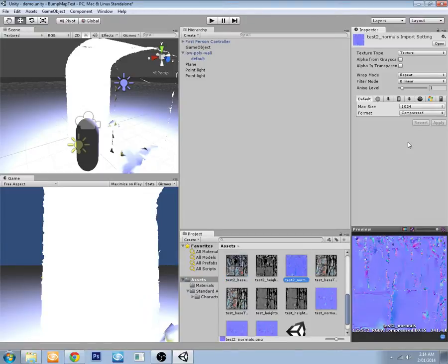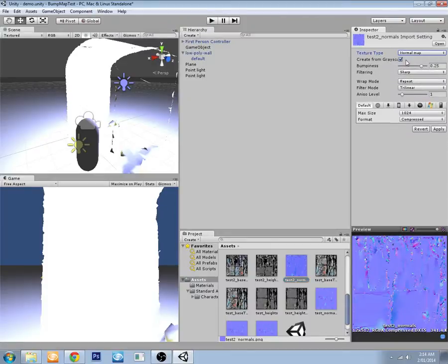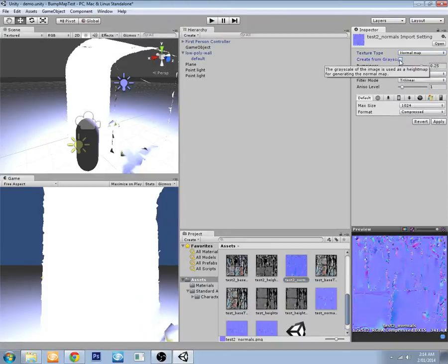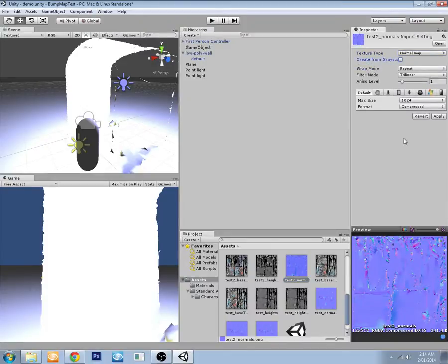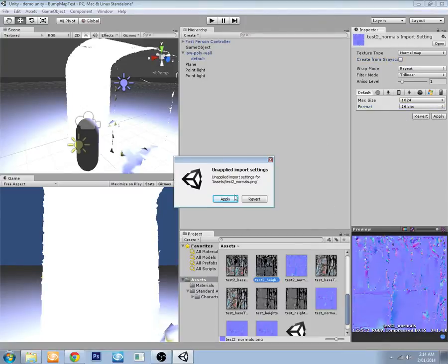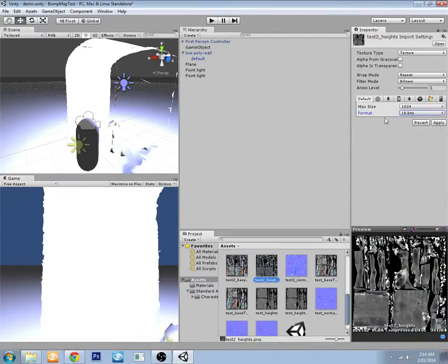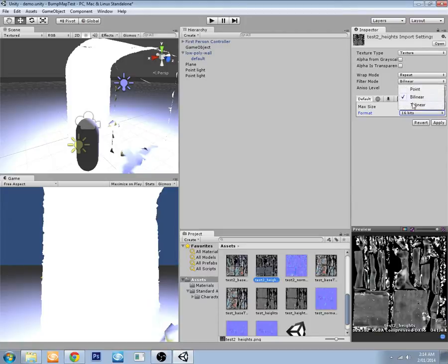So we just want to make sure that the normal is set to normal, and make sure you turn off Create from Grayscale because it's already generated. We don't want them compressed. We'll apply that. So that's the maximum size, we don't have to worry about the format, we don't want to be compressed.